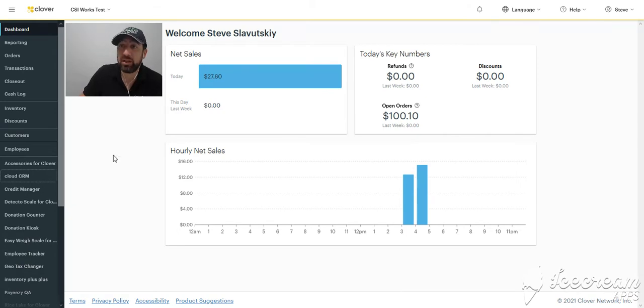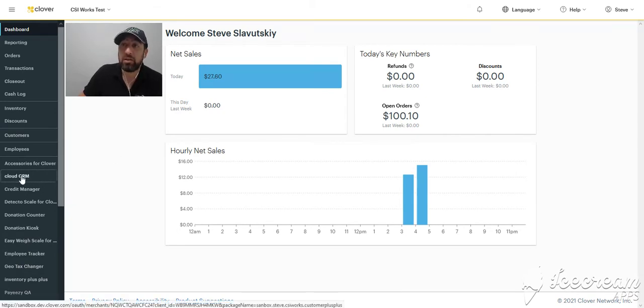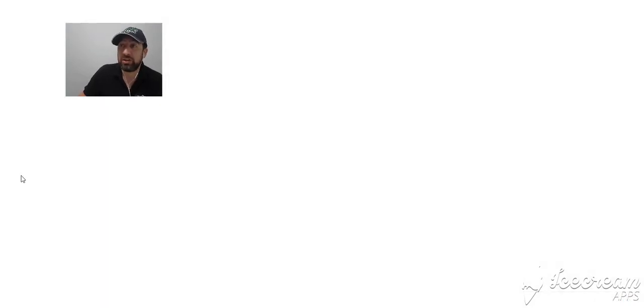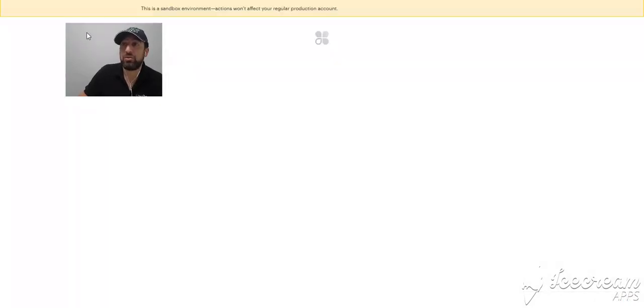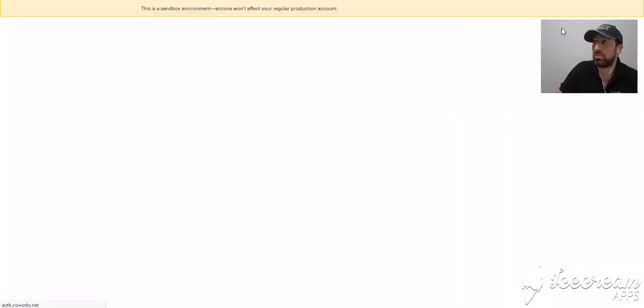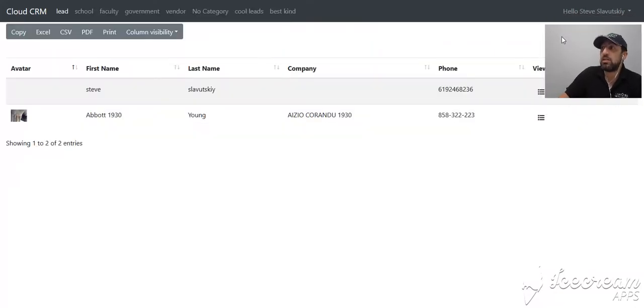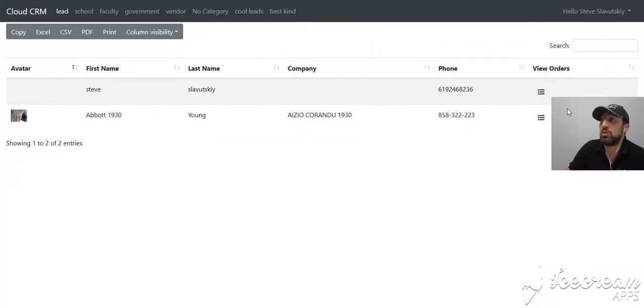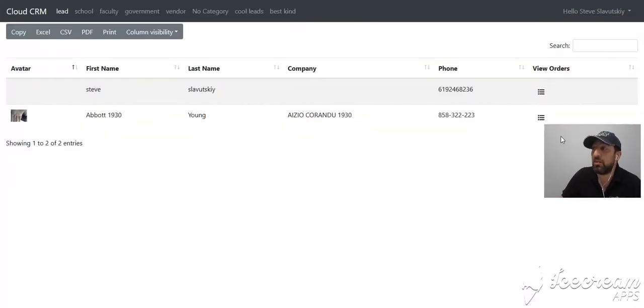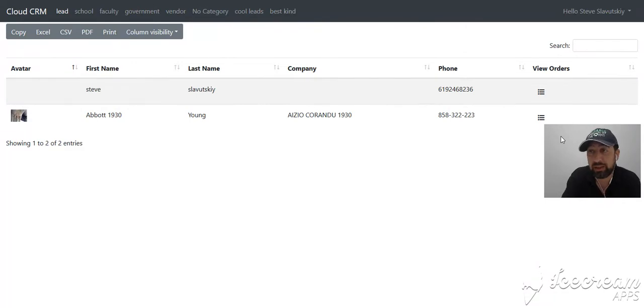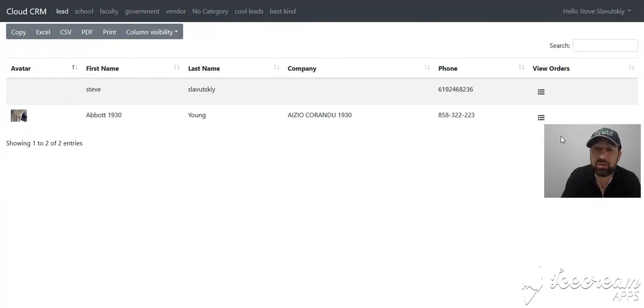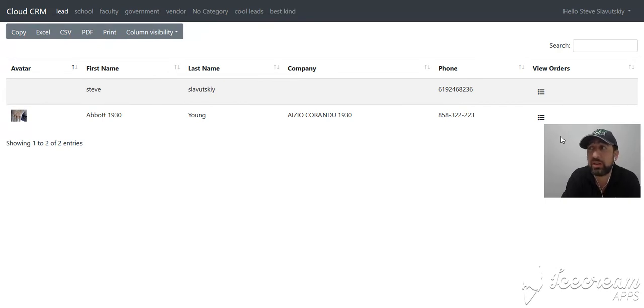I'm going to navigate to the web interface and mention right away that the thought behind this product is that it's not the next Zoho, Salesforce, or HubSpot.